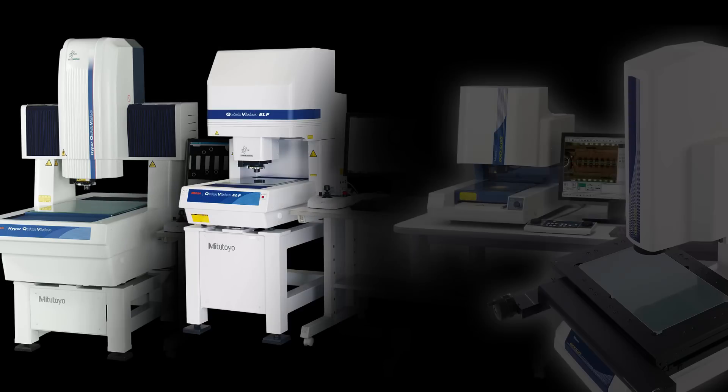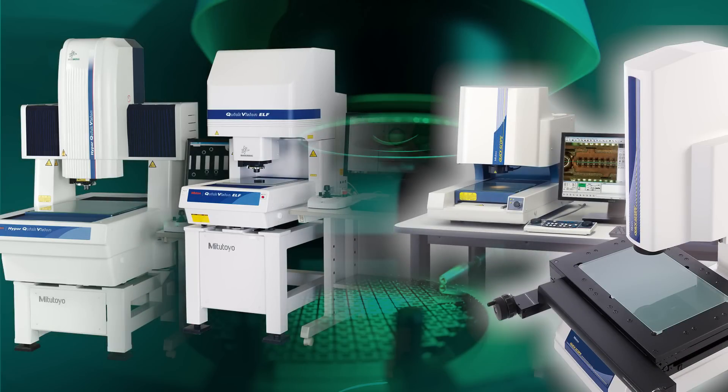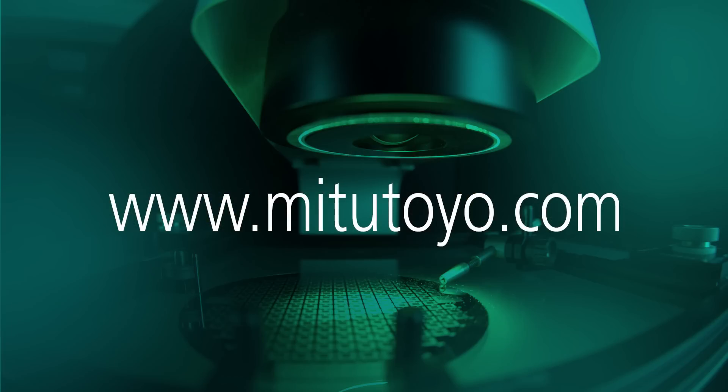For more information about Mitsutoyo vision systems, visit www.mitsutoyo.com.